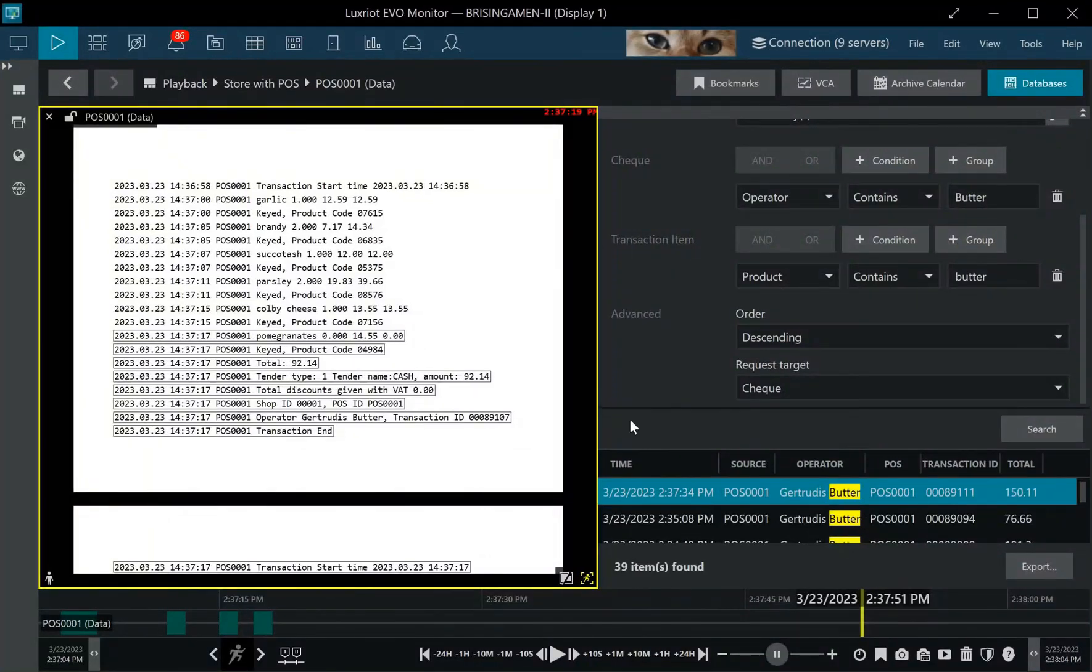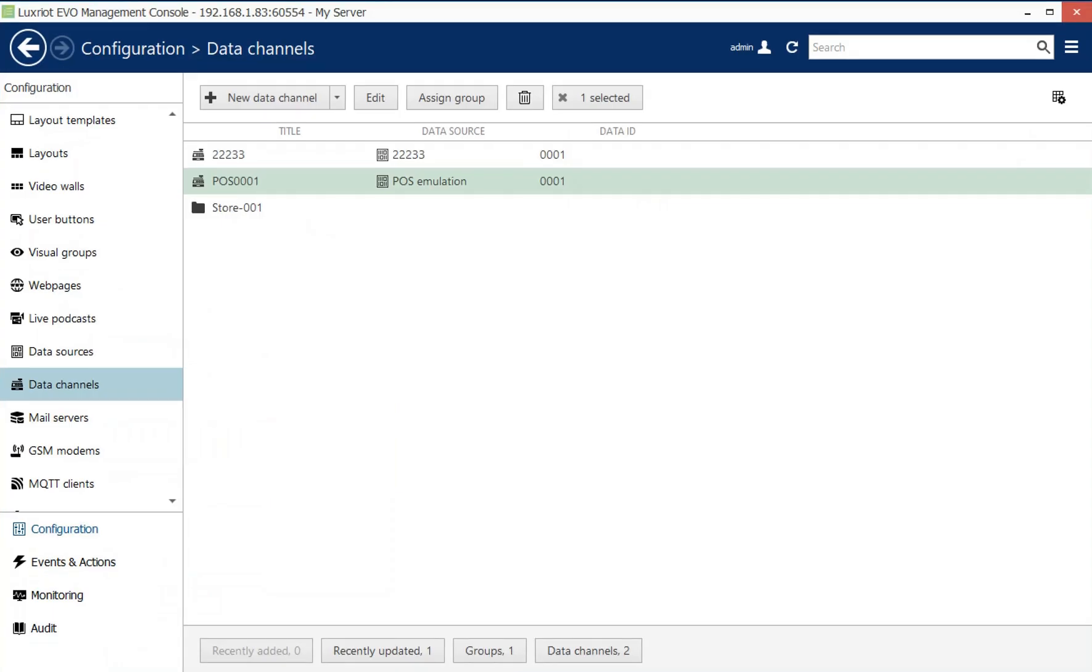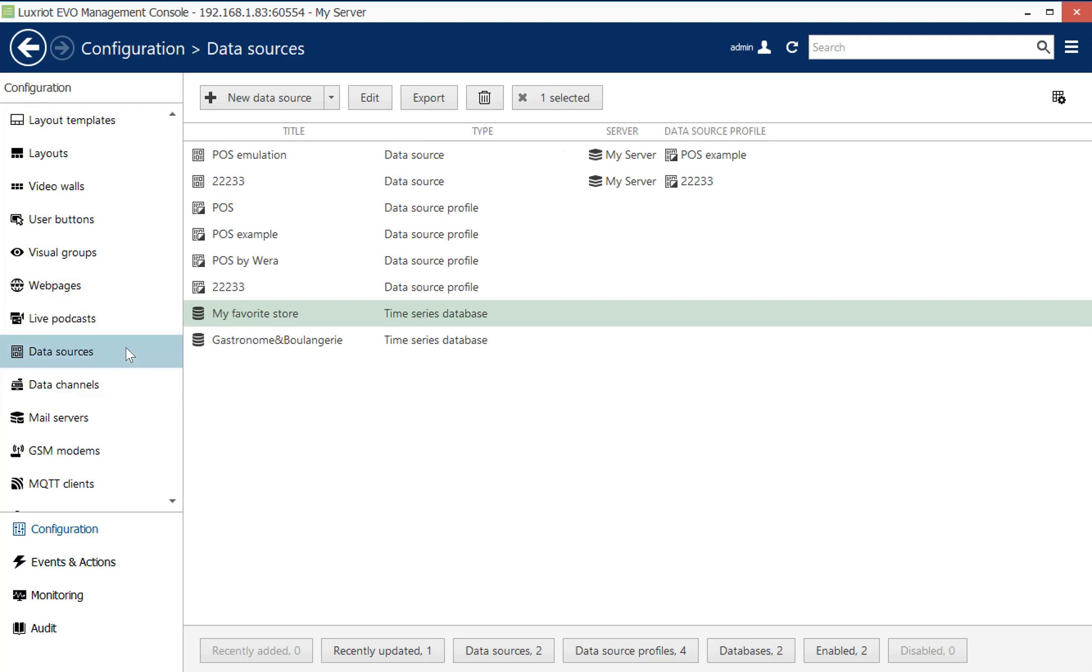What happens behind the scenes for the administrator? We have our traditional data sources which were already present in the previous evo versions. On top of that, the data sources that provide evo servers with text have special data source profiles.